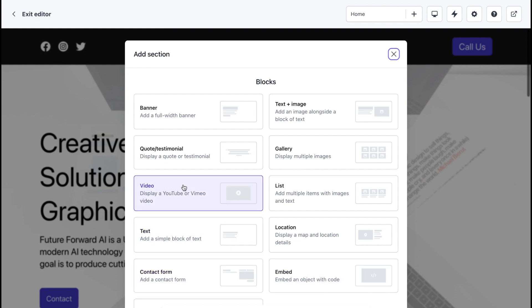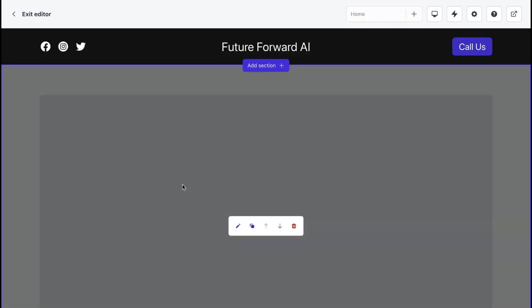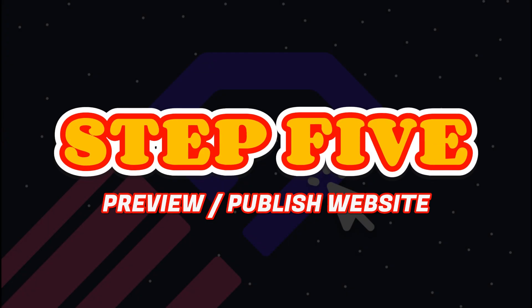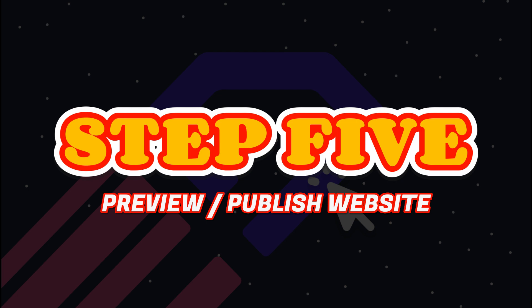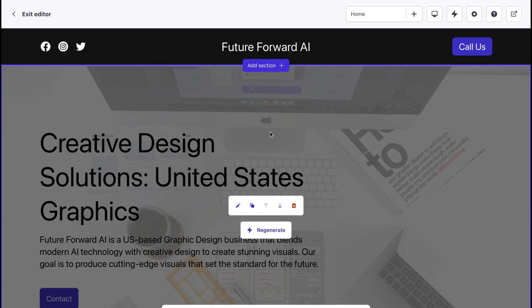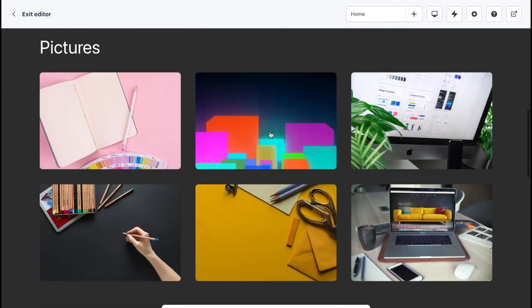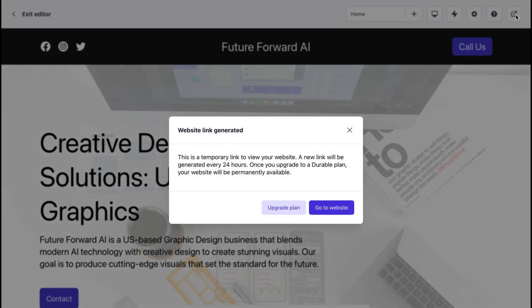Step 5: Preview and publish your website. Once you've finished customizing your website, it's time to preview it to make sure everything looks good. You can do this by clicking on the preview button.